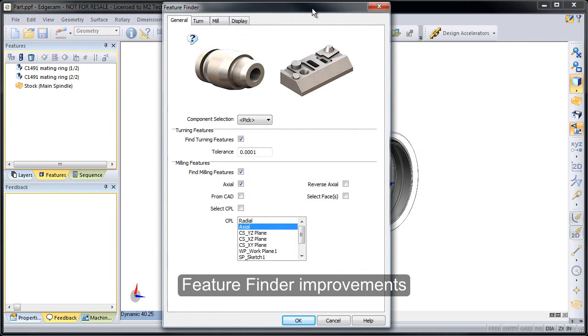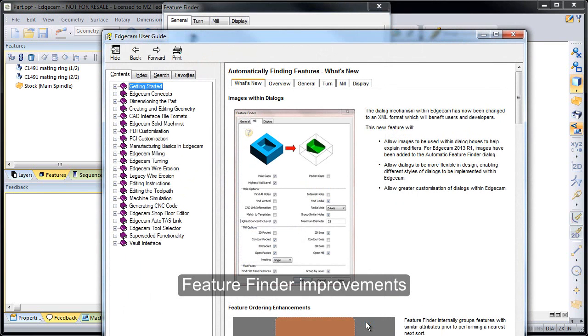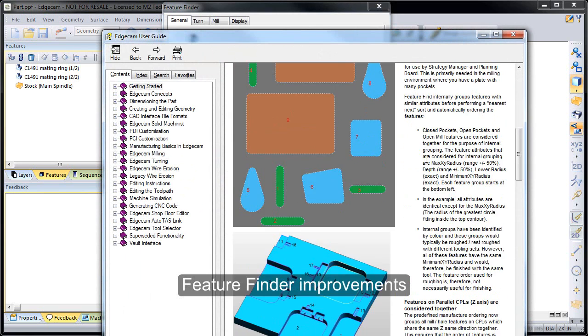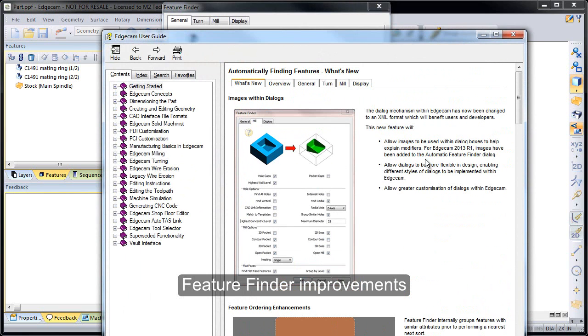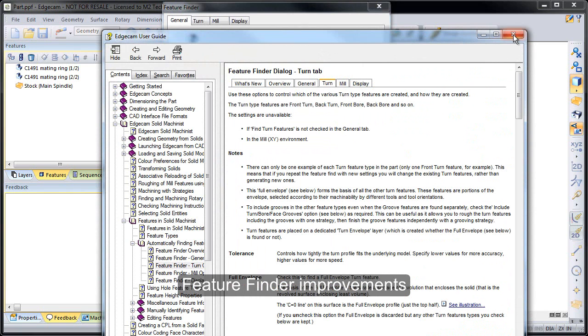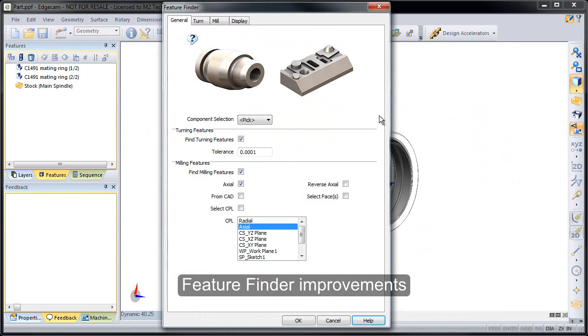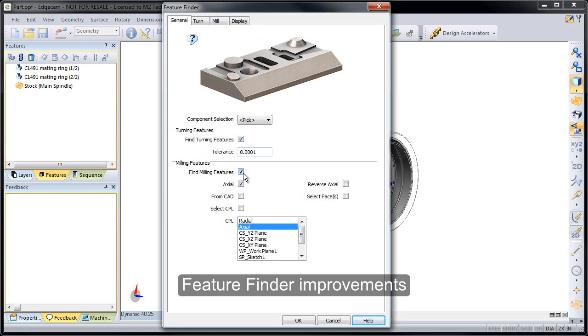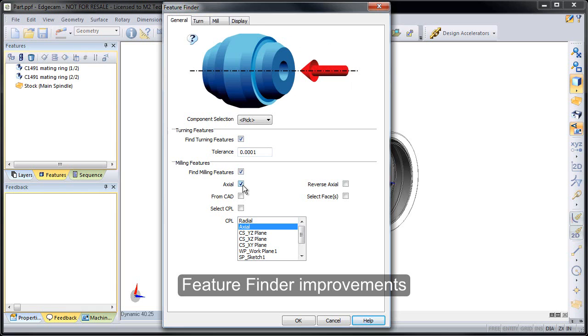You'll notice the Feature Finder dialog now has graphic images added to it, and I want to remind you that in any dialog the Help button will have a What's New page on it that explains any new features in the particular command you're working with, so that's a really handy way to find the new items in any release. You'll also have the page tabs for the individual items in that box.